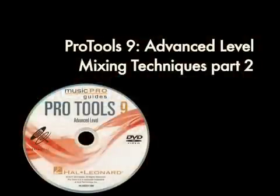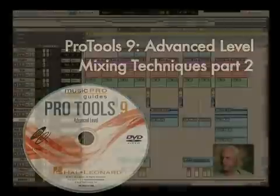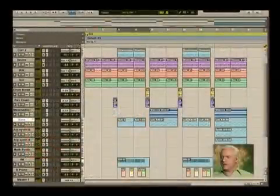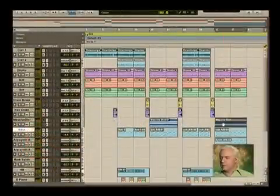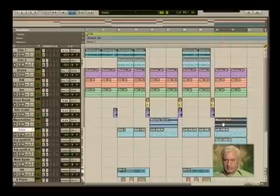I'm going to switch over and grab the section that has all of the big giant synth sounds in it, which would be right about here. Let's go ahead and hit play.